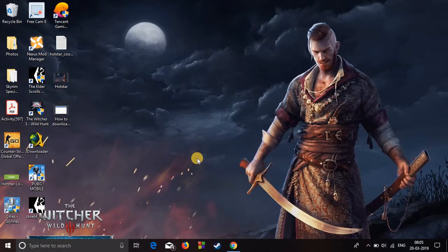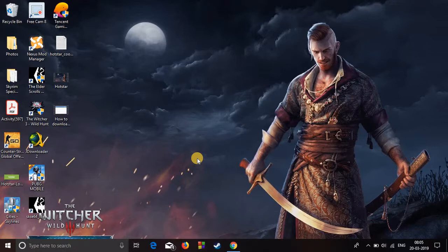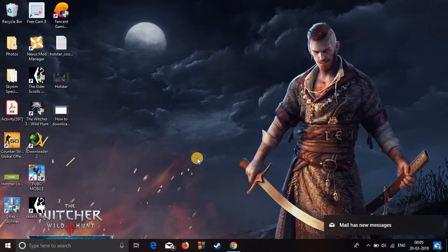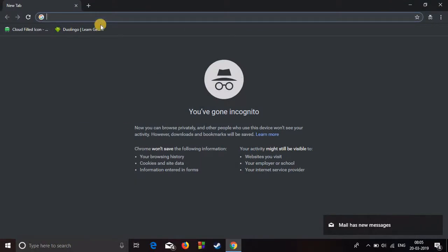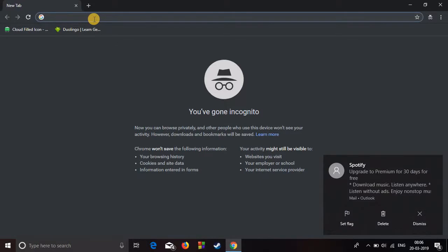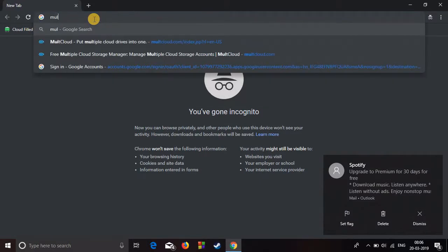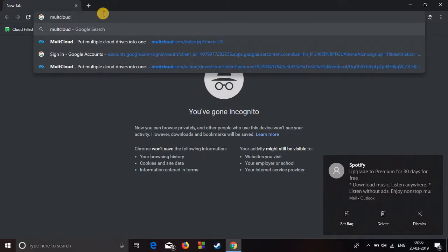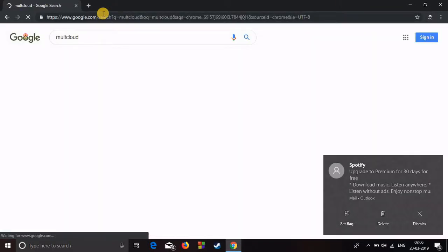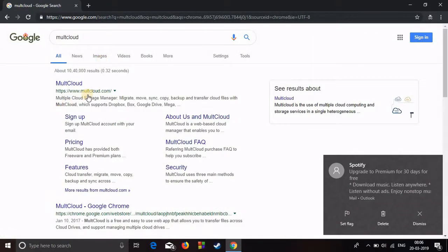Hello and welcome back to another video. In today's video I will show you how you can download files directly to your Google Drive. So let's get started. First of all, open Google Chrome or whatever browser you like, and go to MultiCloud.